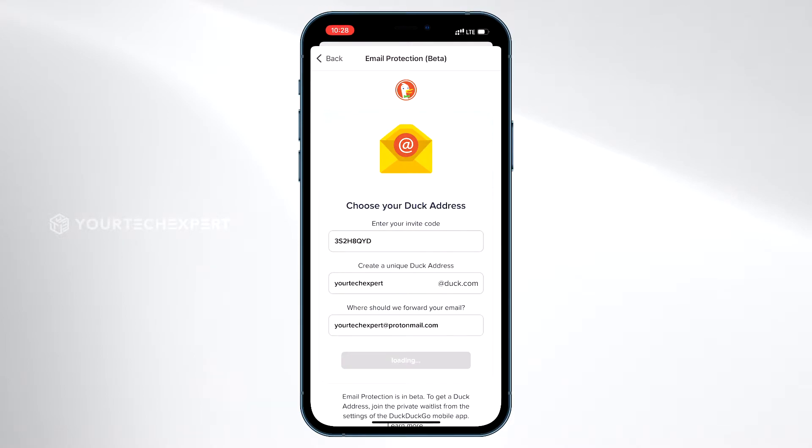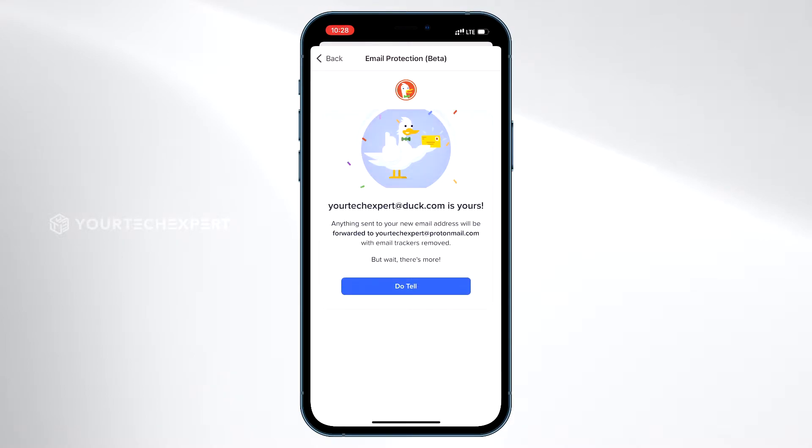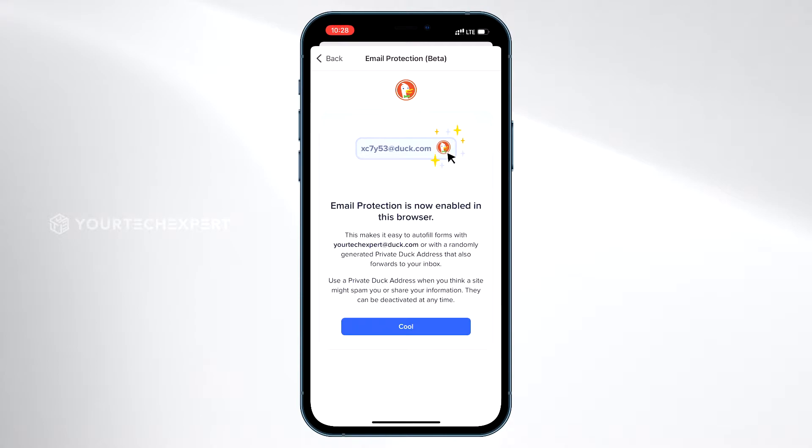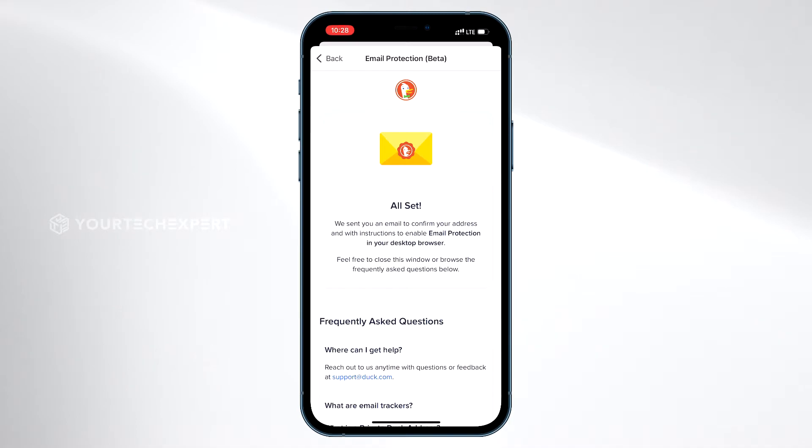Now you have successfully set up your Duck email. You can share it online or enter it on forms just like any other email address. Tap Do Tell to Continue. Email Protection is now successfully enabled in your browser. Tap Cool.